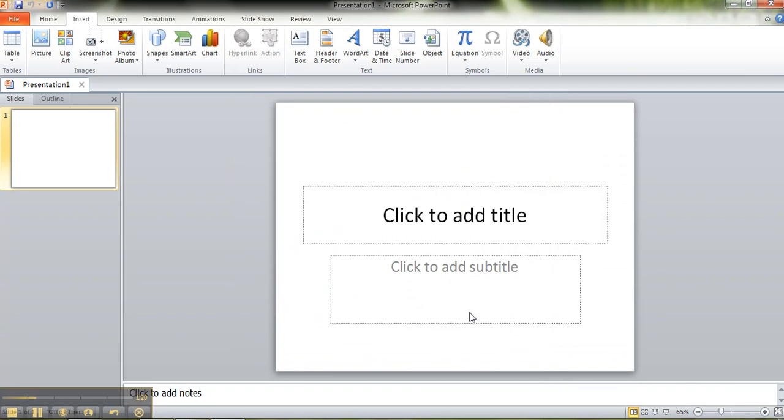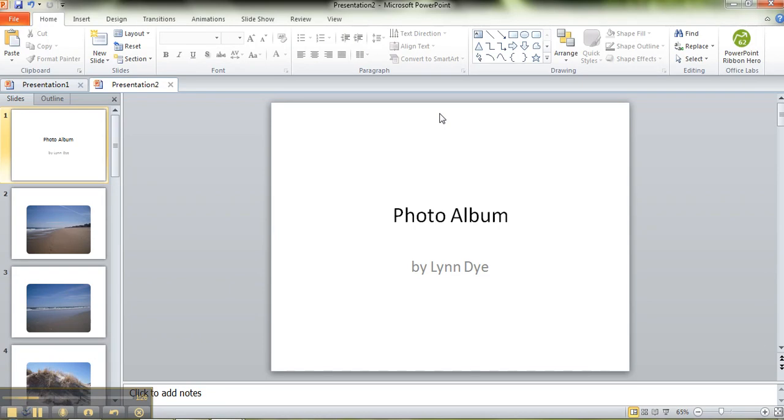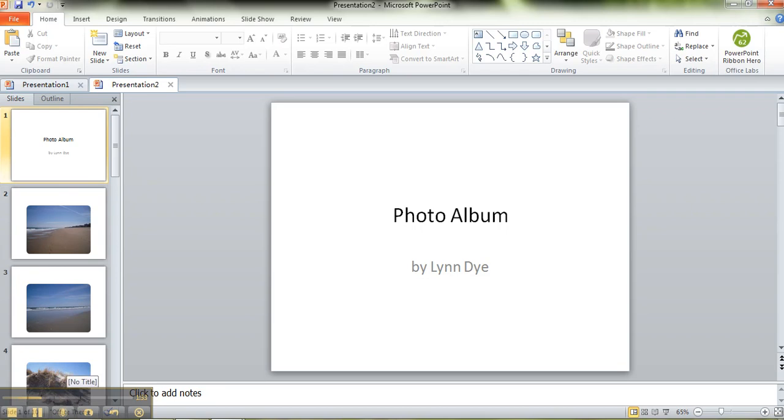So I click create and I just got the blank PowerPoint right here, but it's going to take care of everything for me. It says photo album in my name and you can see it's just kind of plain.